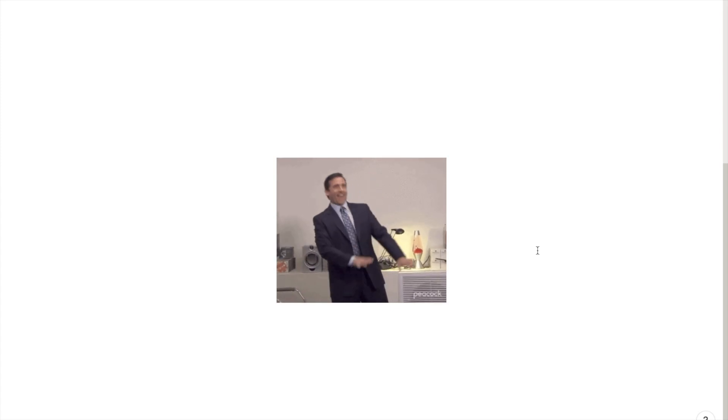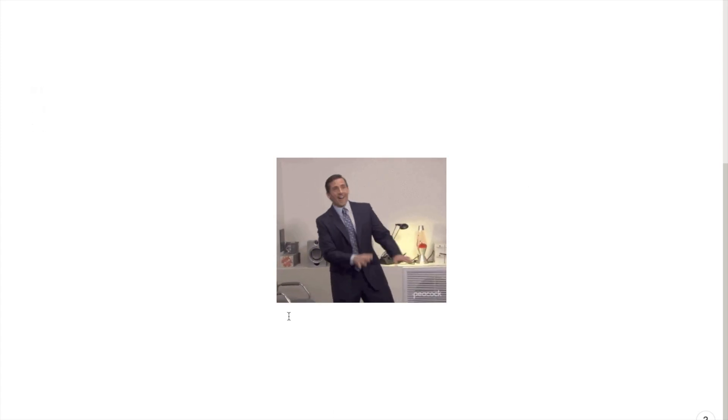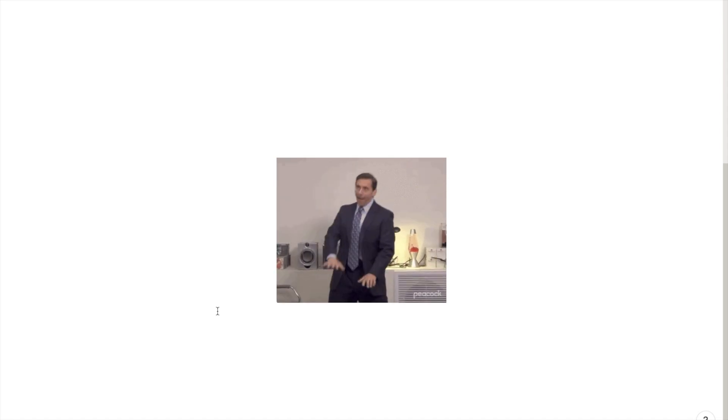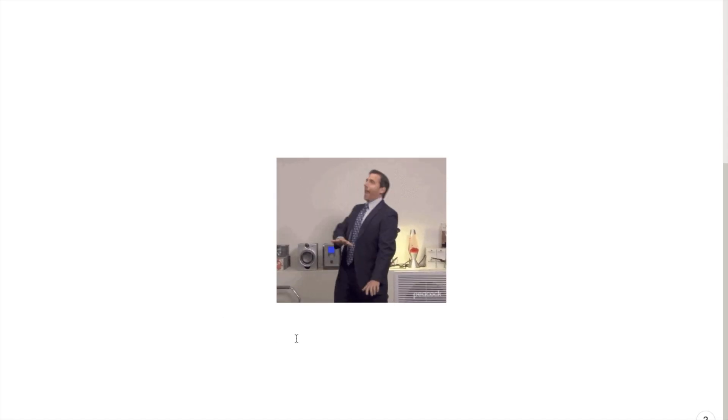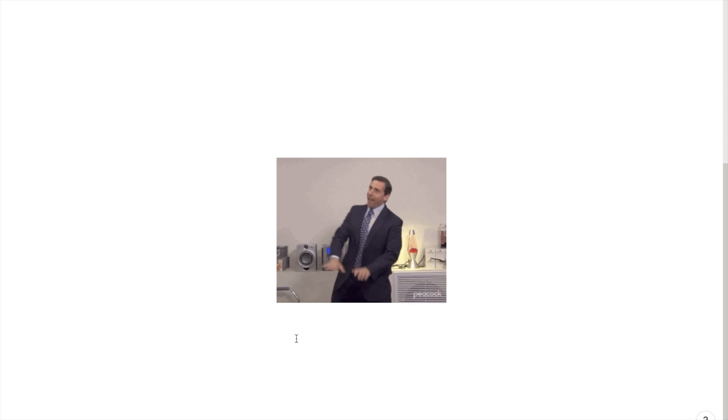So in this video I'll be showing you how you can embed GIFs into Notion. Here's an example of a GIF that has been embedded into Notion. It's actually really easy to do this, so I'm going to show you how to do that now.